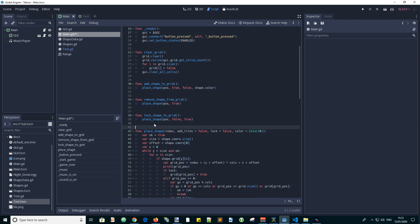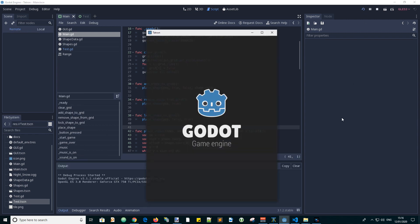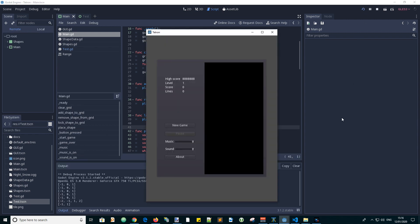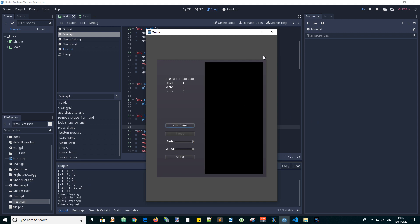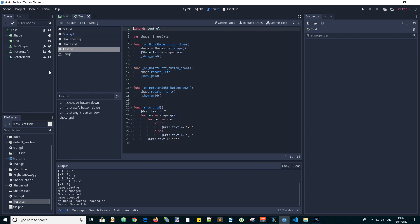Now let's run the game to see if there's any errors in the code. It looks like it's OK. So now we can test this new code and let's do it in the test scene.